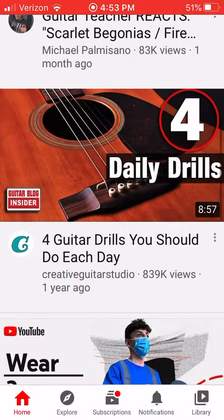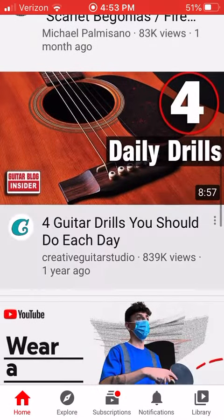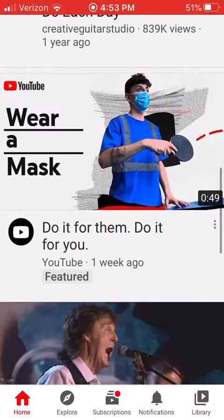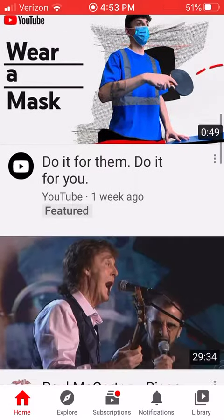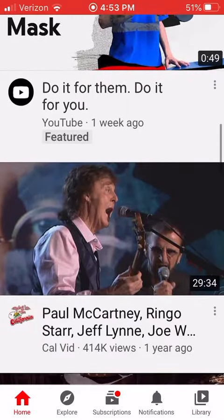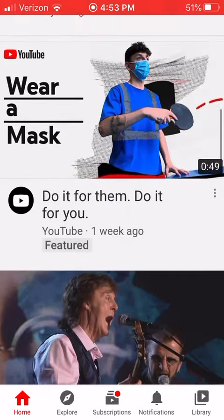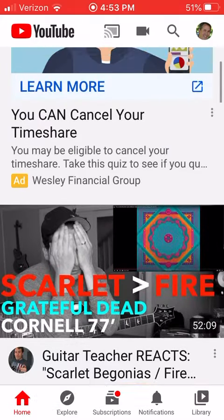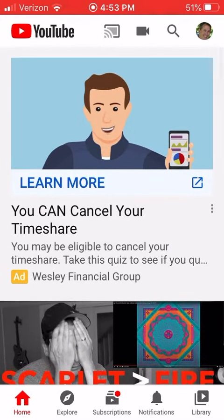They'd be recommending videos based on your interests. I play guitar so they want me to watch guitar videos, and they know I'm a Beatles fan so they recommend Ringo and Grateful Dead, whatever. But this little button up here that looks like a camera — that's what you press.